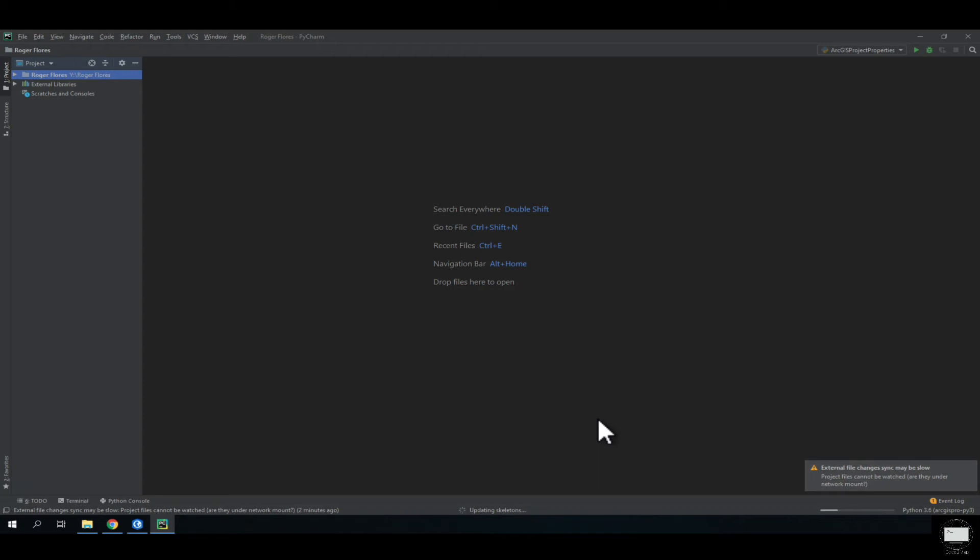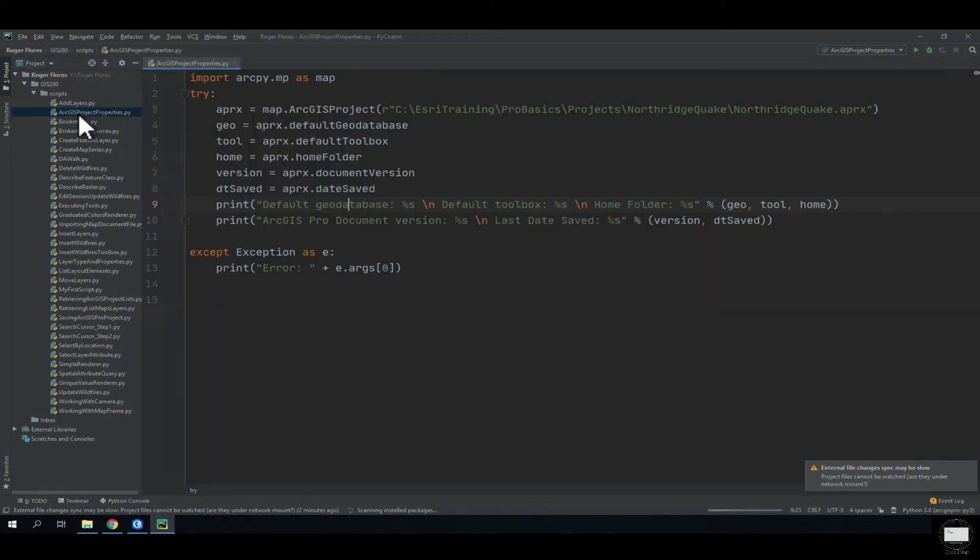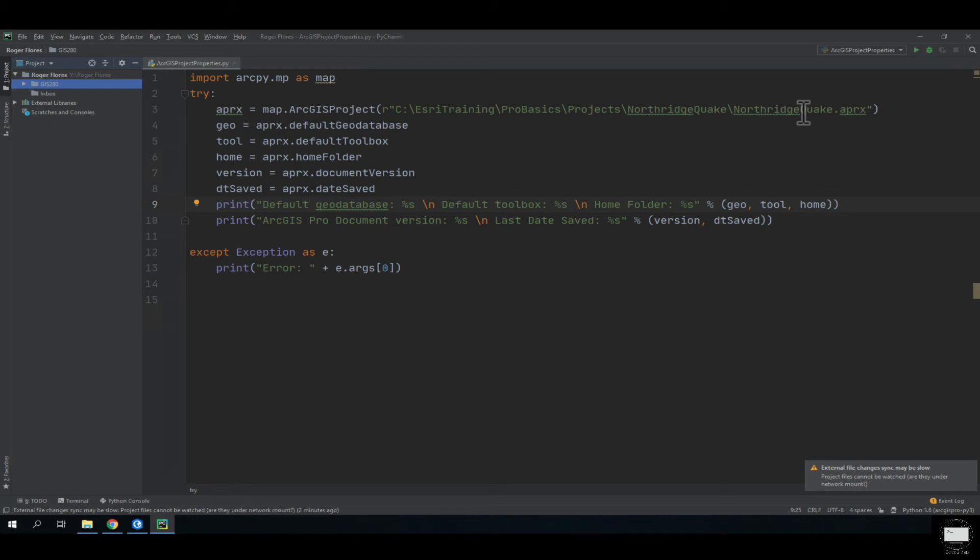I'm going to do a little test to see if this actually works. I'm going to load an existing script that I have. This script is for ArcGIS Pro. In this script I'm asking Python to give me some properties of the existing Northridge earthquake project.